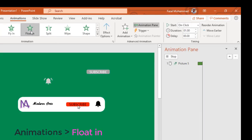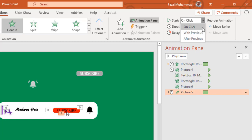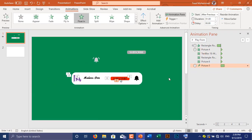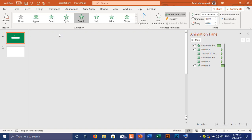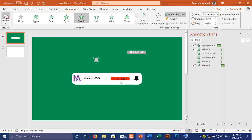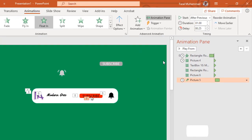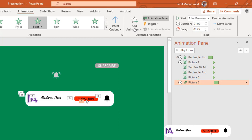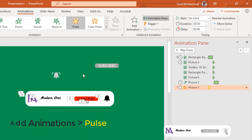Animate the mouse pointer icon with Float In, set up Start After Previous, and adjust its delay time.